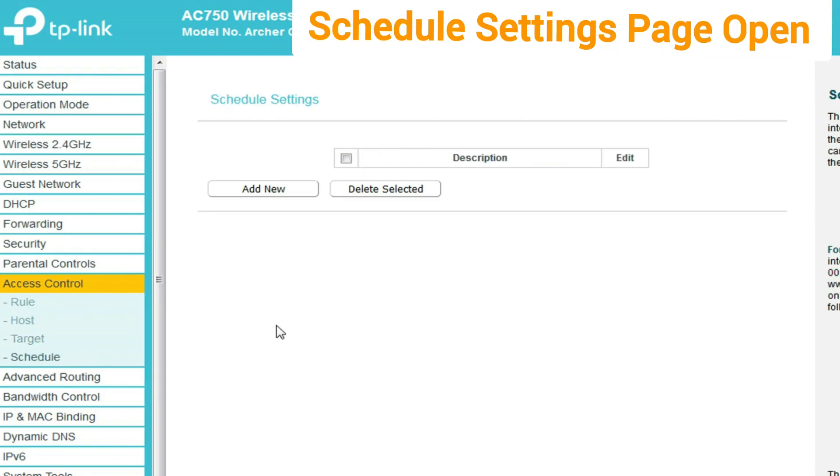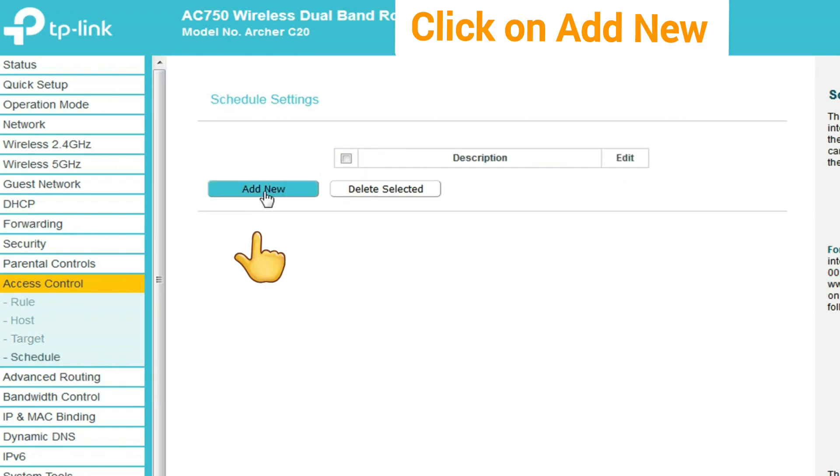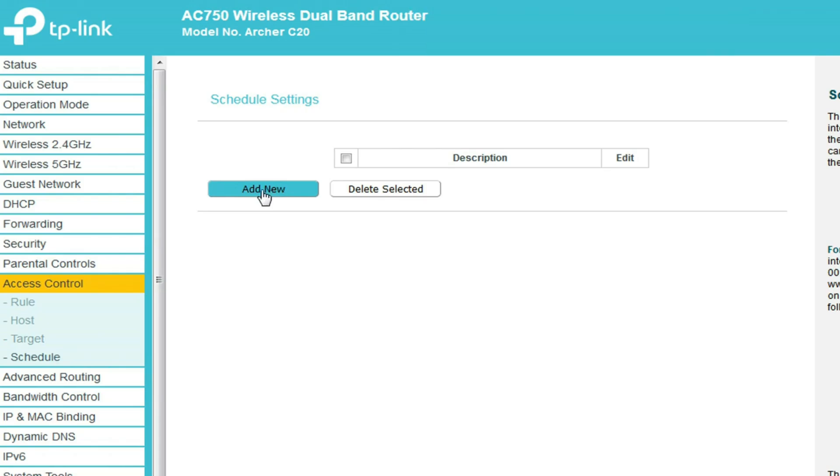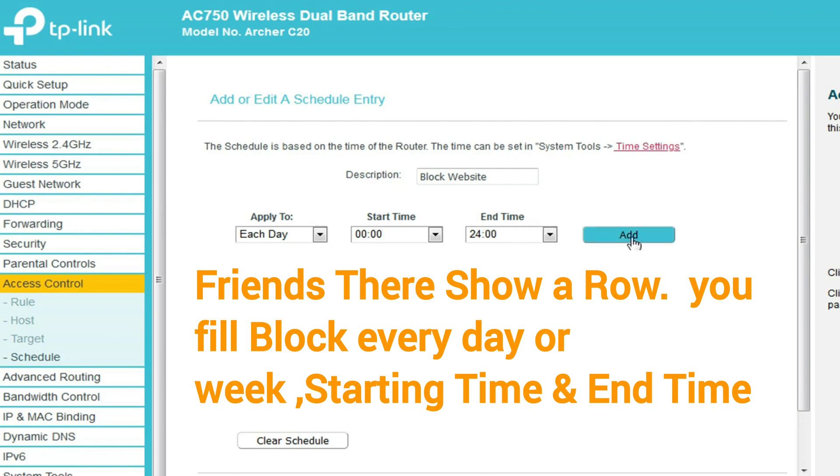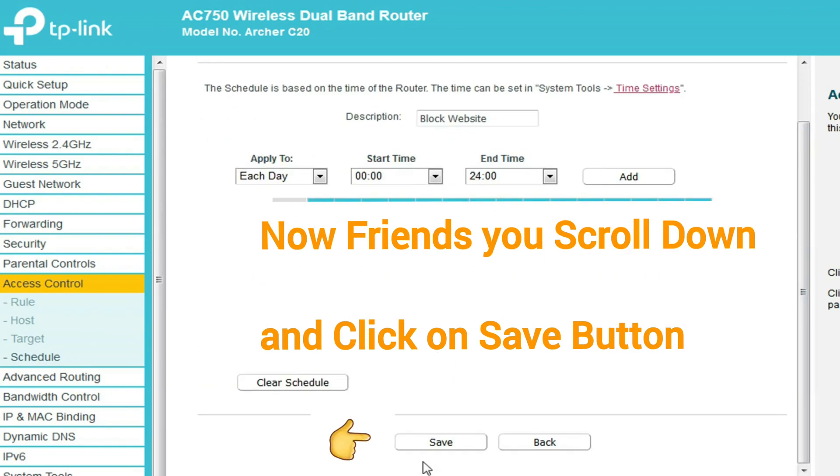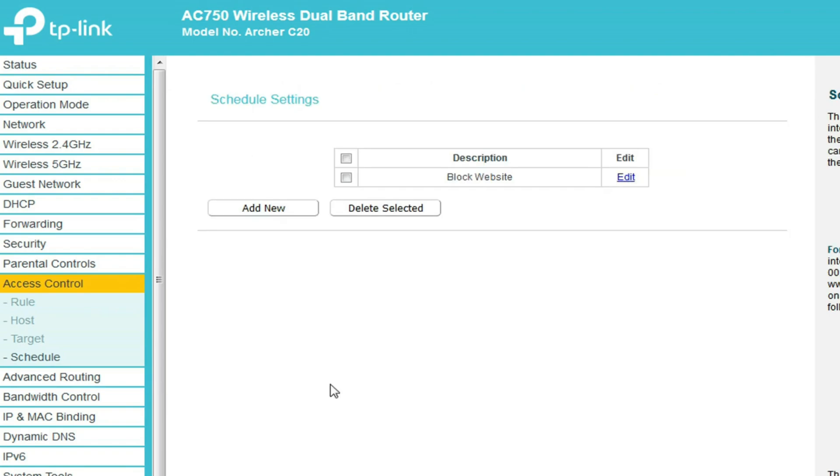The schedule setting page opens. Click on add new. Now a table is shown. Friends, there's a row where you fill in whether to block every day or every week, starting time and end time details as per your requirement, and click on add and save. Target and schedule settings are complete.